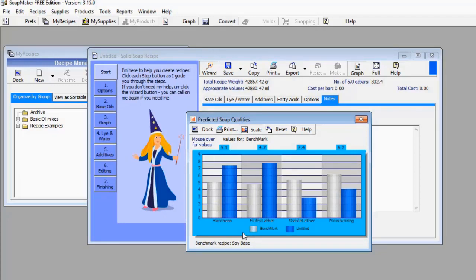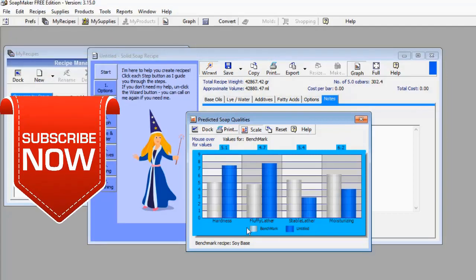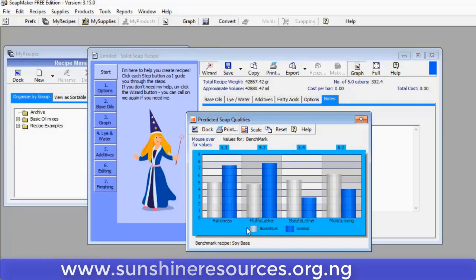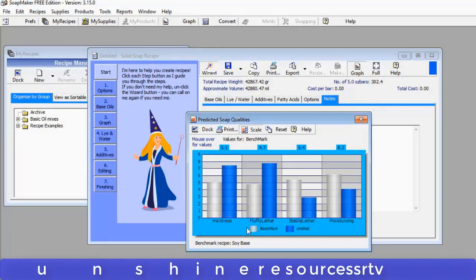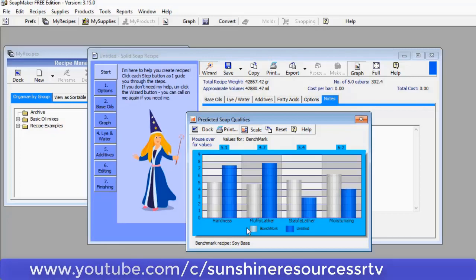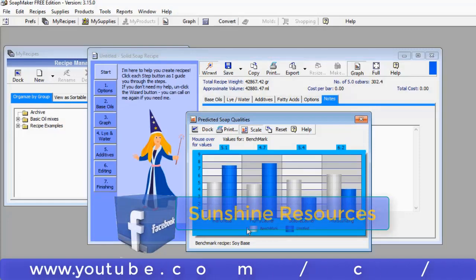I've dropped the link in the description box below this video for those who want to get both the free version and the pro version. Thank you very much for watching and God bless you. If you like this video, give us a thumbs up and subscribe to our YouTube channel. You can visit our website at www.sunshineresources.org.ng, our YouTube channel at youtube.com/c/SunshineResourcesSRTV, and our Facebook page at Sunshine Resources.